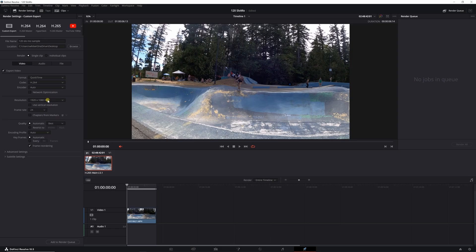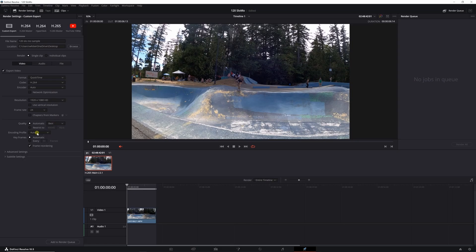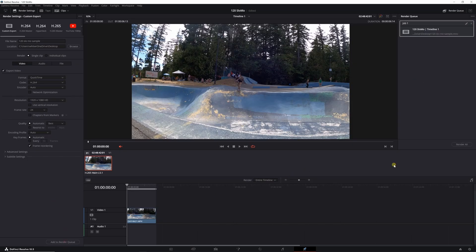24 frames per second, you want to make sure that. I usually just leave it all quality best and coding profile auto. Don't really play around the advanced settings too much, I use the auto encoder.